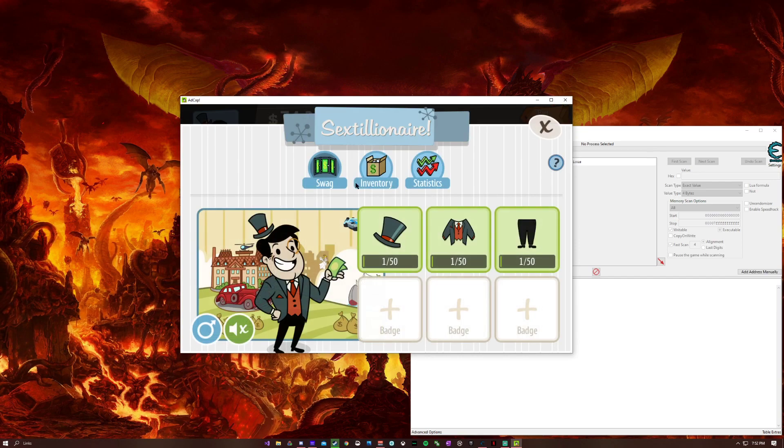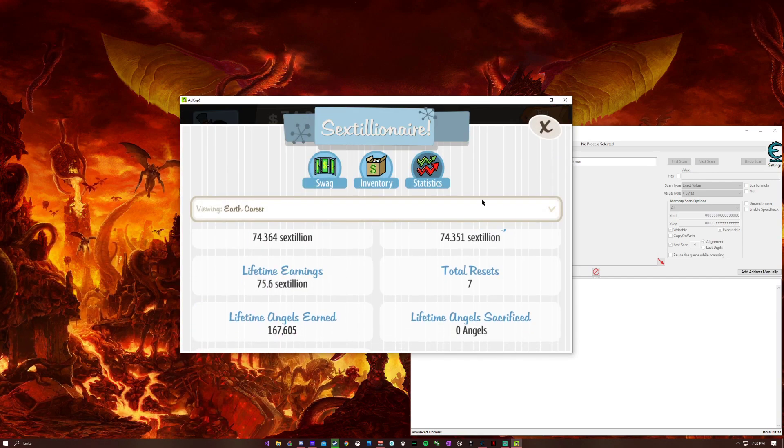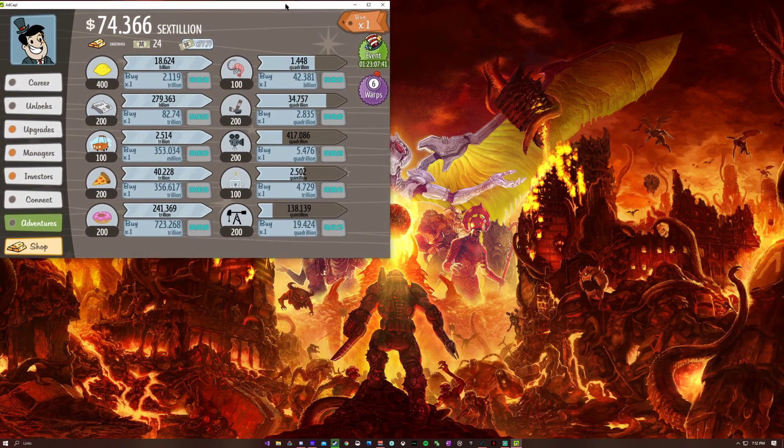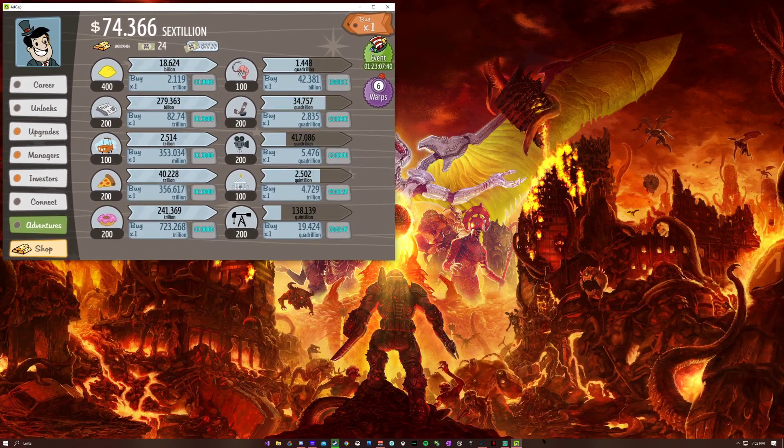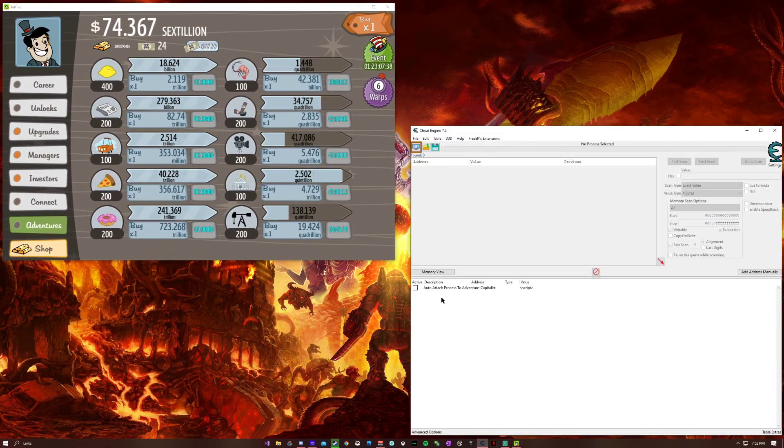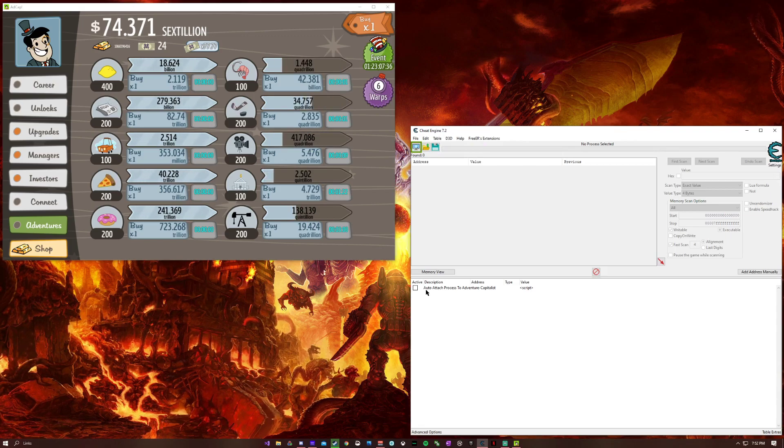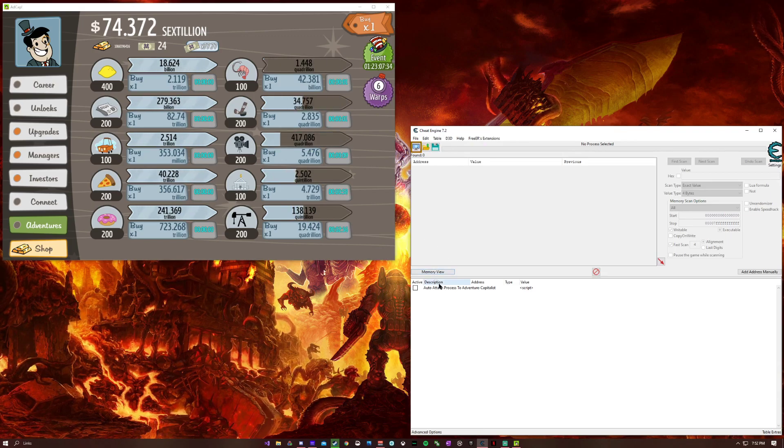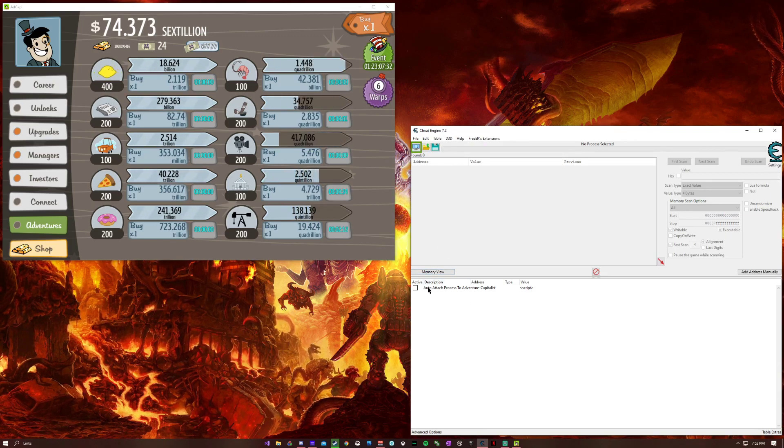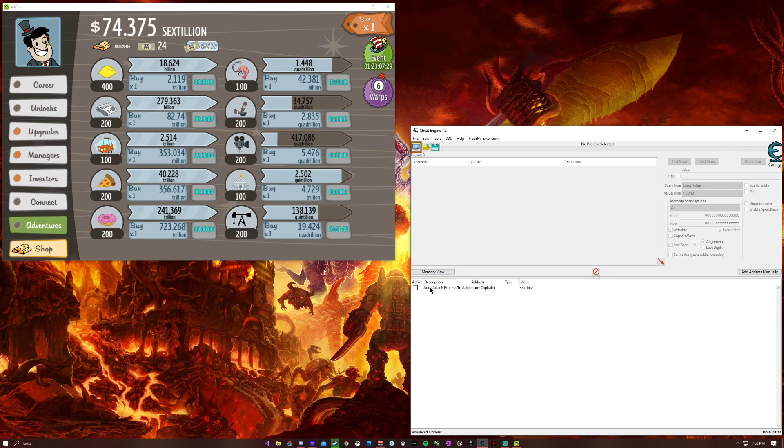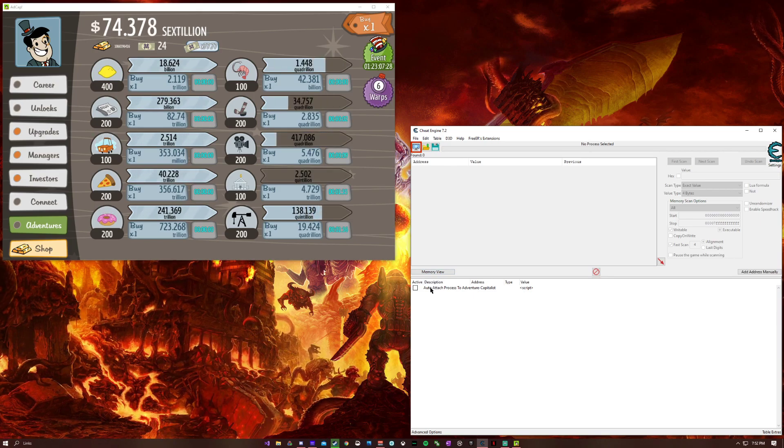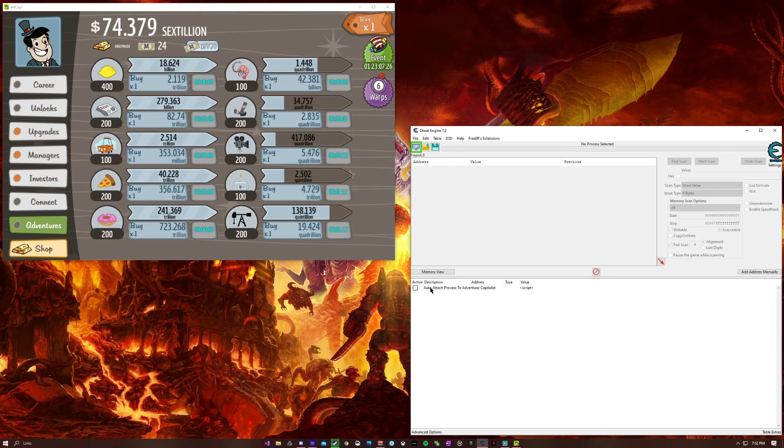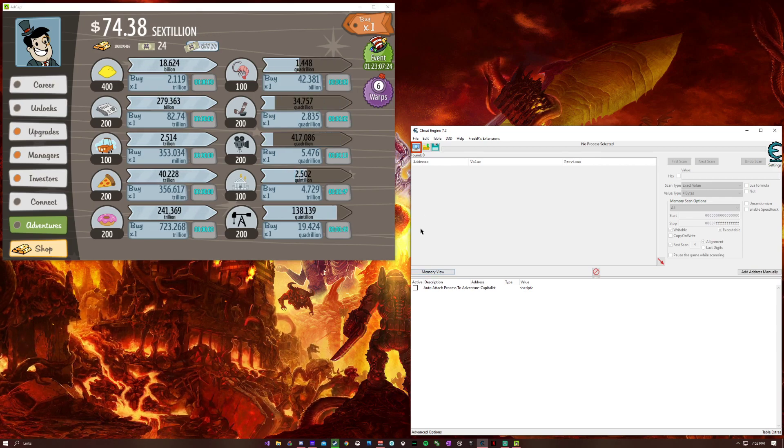As you can see, I've done a lot in Adventure Capitalist just hacking around. I will have two sections in this video. One section is going to be dedicated to the cheats, and the second section is going to be dedicated to how I did it, just like I did on my last video. So let's begin.